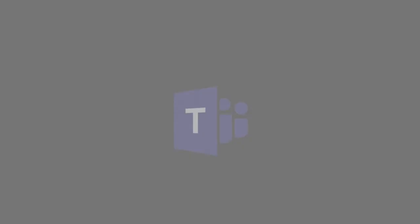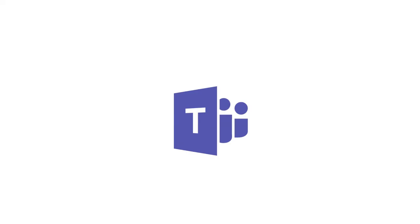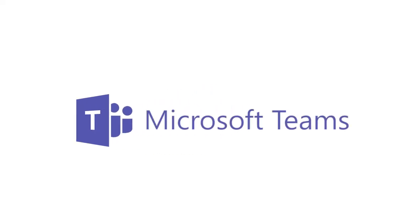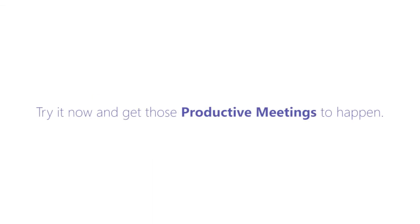So there you have it! That's how you share your screen and record meetings in Microsoft Teams. Try it now and get those productive meetings to happen!